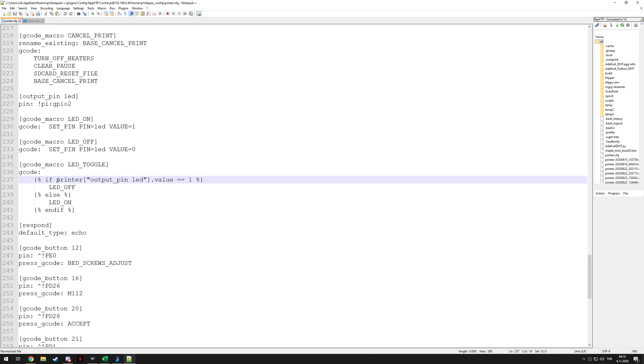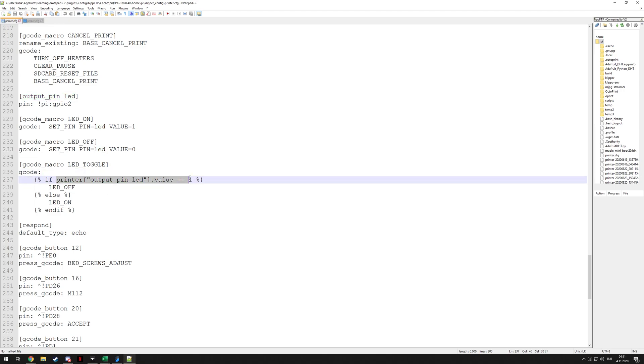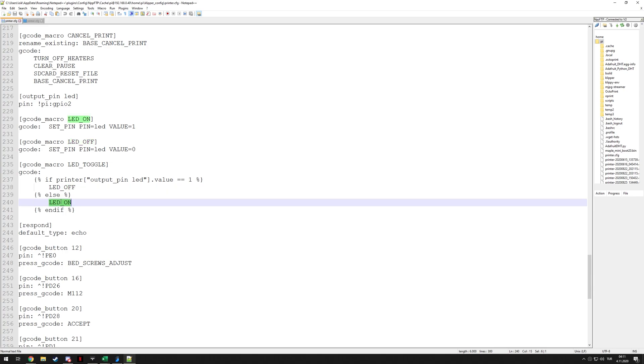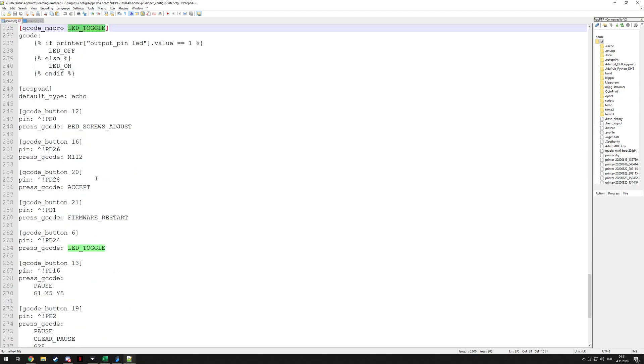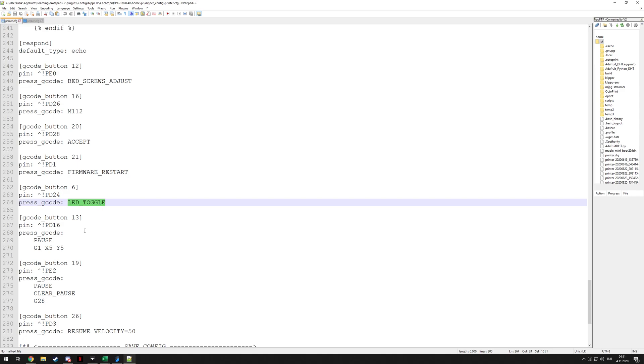And here you can use if statements based on the Jinja format. But the problem is you need to be able to read the state of the pin. And that's a little trickier. There is documentation on what everything is called in Klipper's documentation somewhere. But you can, for example, use this output_pin then. Whatever you named it, I named it LED. You can read it like this. And if it is equal to one, which means if it's on, you have the off command. And if it's anything else, which means if it's off, it turns it on. And this command basically toggles the LED. And you can use that in your press_gcode.